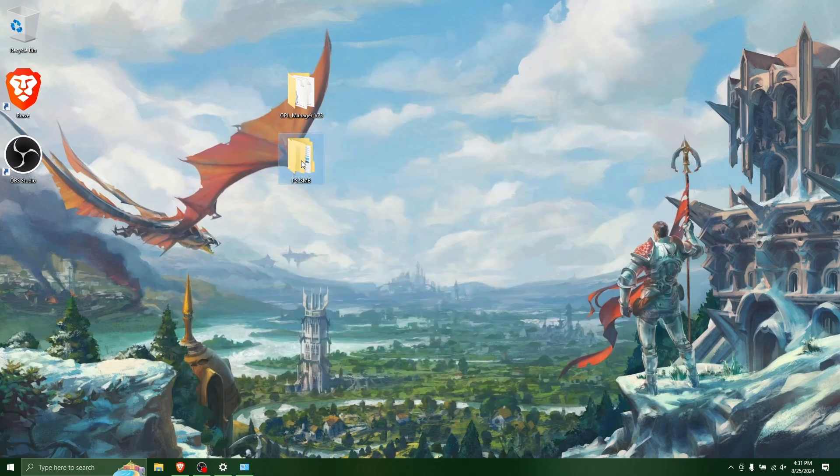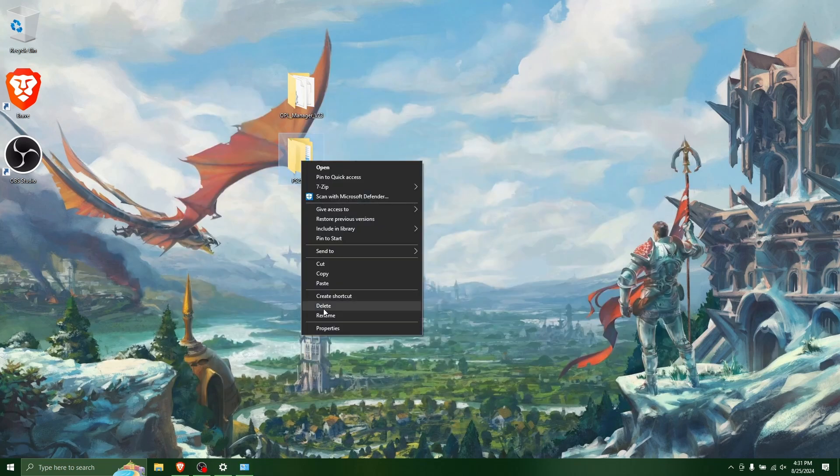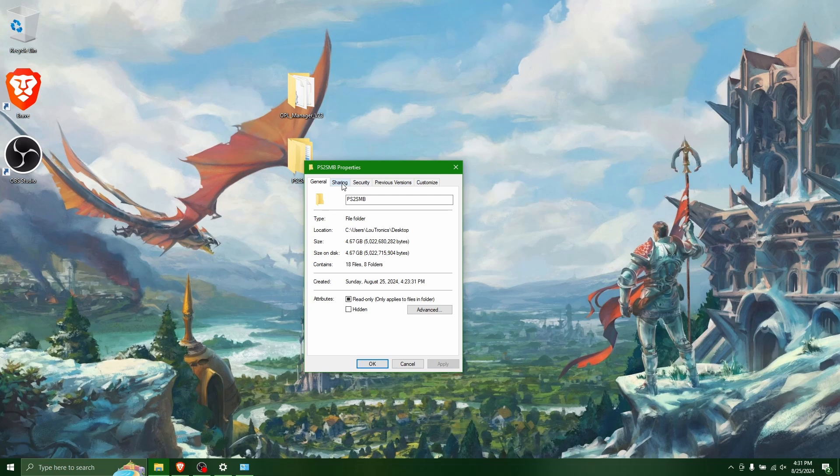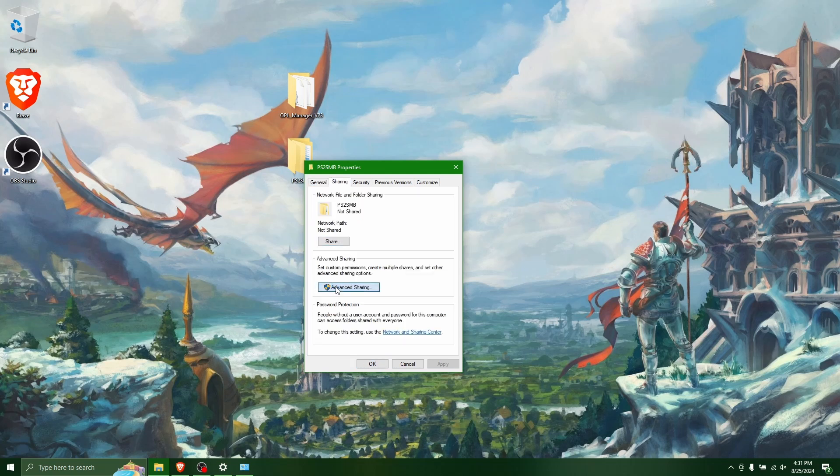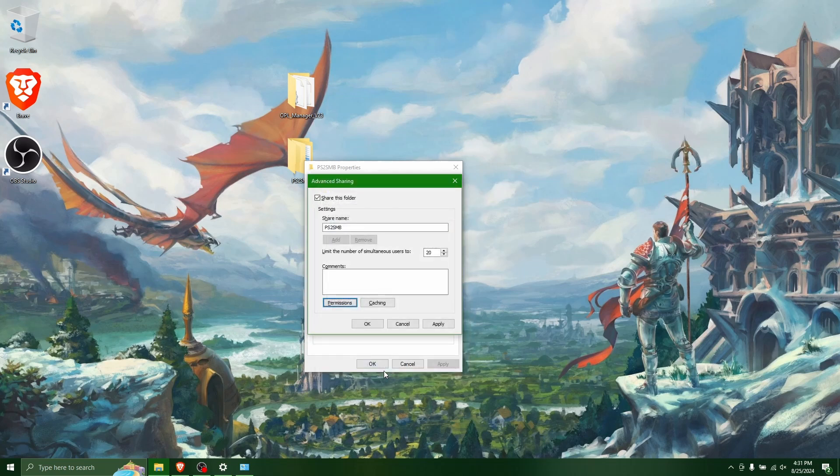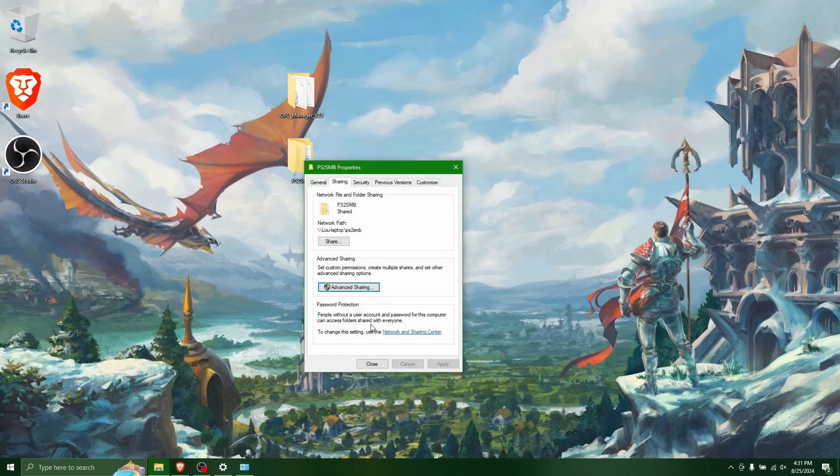So now what we can do is we can go to right-click and go to properties on the PS2SMB folder. Go to sharing, advanced sharing, share this folder, go to the permissions and allow full control. Hit OK and then apply and then hit OK.